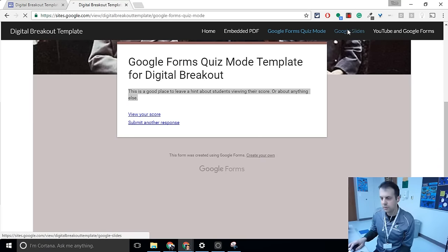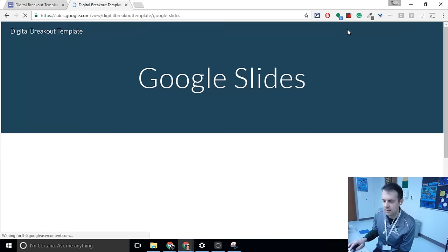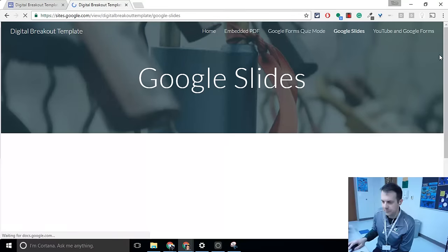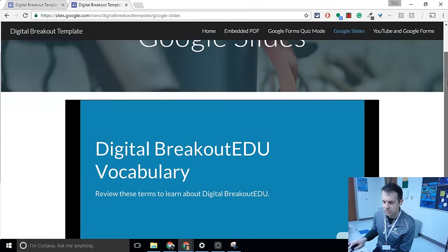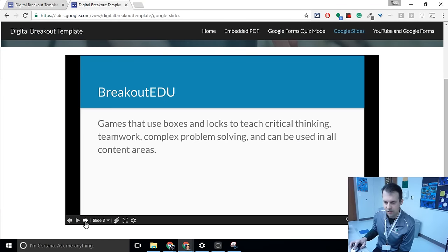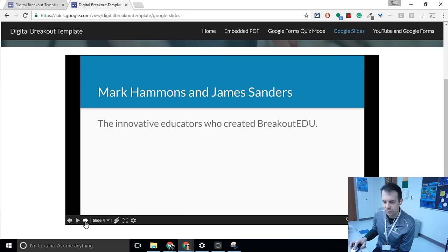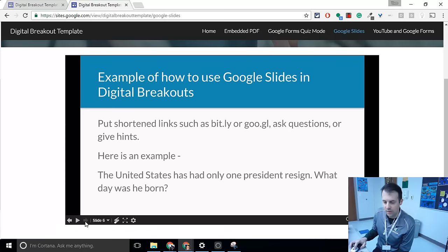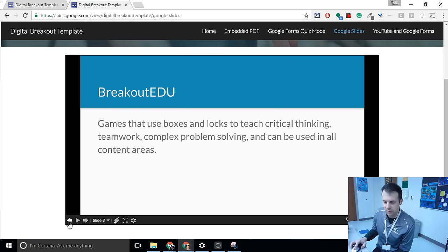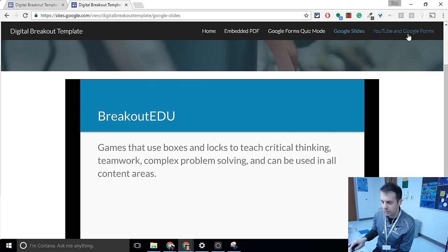Let's go to the Google Slides page. So in here, I embedded a Google Slides, and if you read through the Google Slides, you're going to get one hint that will help you with one of the locks. One last one, YouTube and Google Forms.